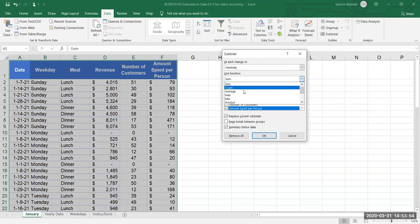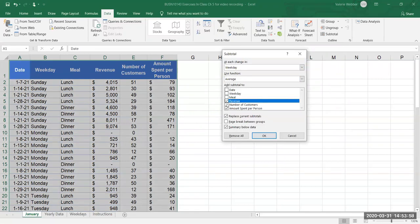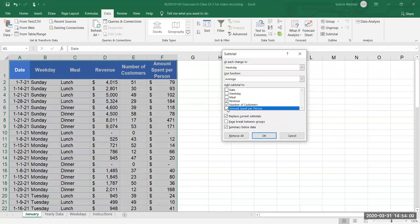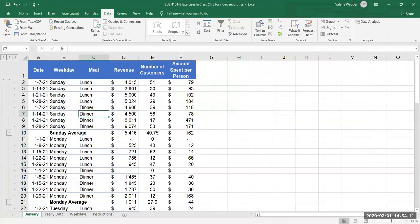We're gonna use the function average in this particular case and I want the average for revenue, number of customers, and amount spent per person so I need to select each of those. I'm gonna go replace current subtotals and put my summary below the data and I'll go okay.